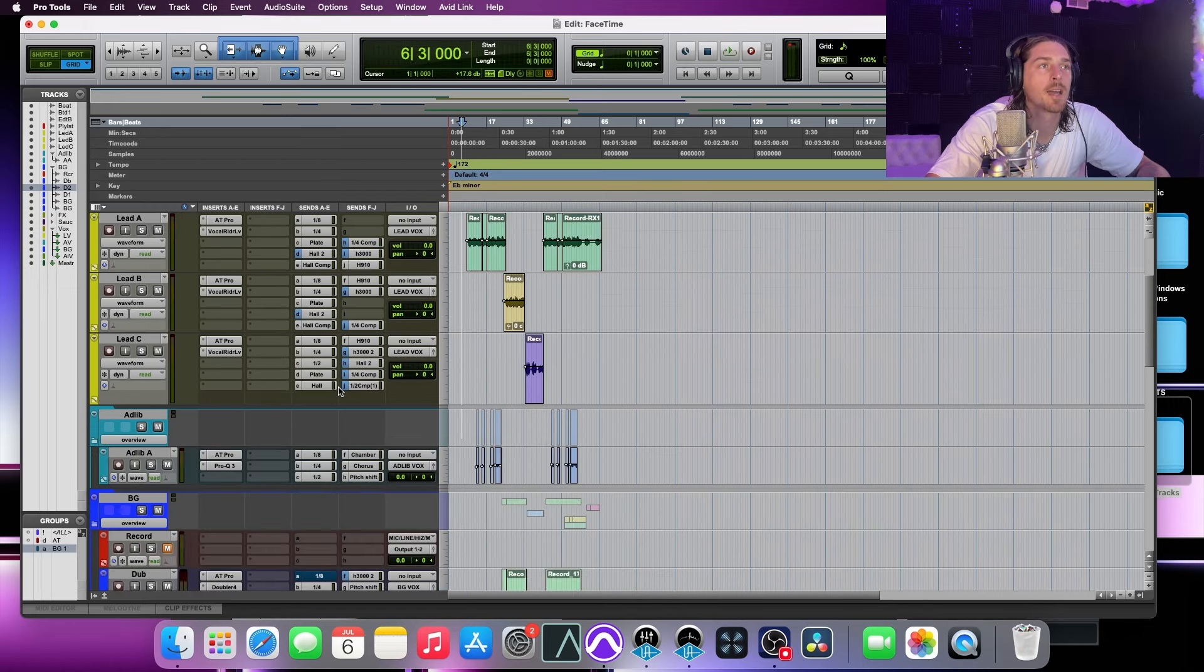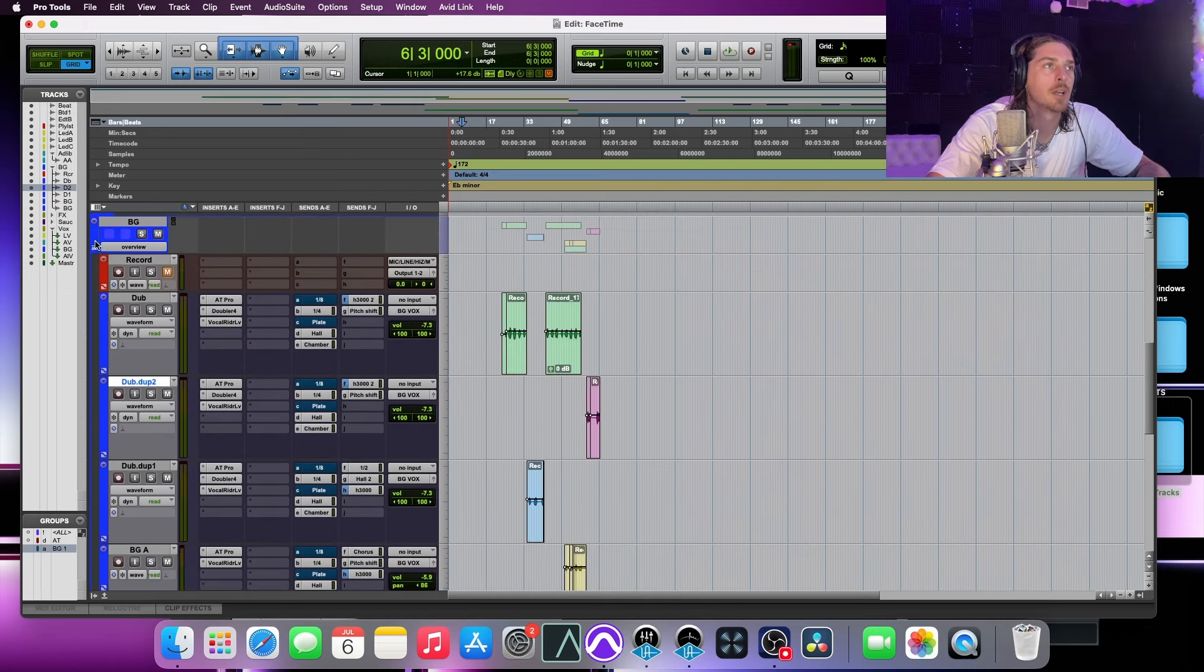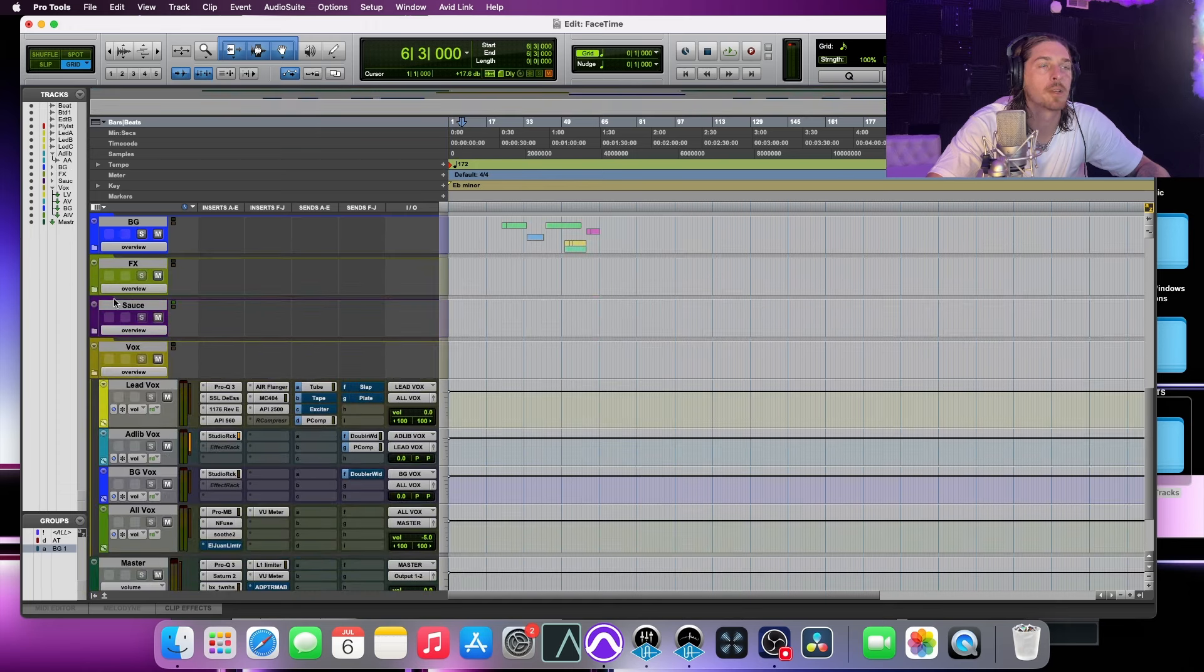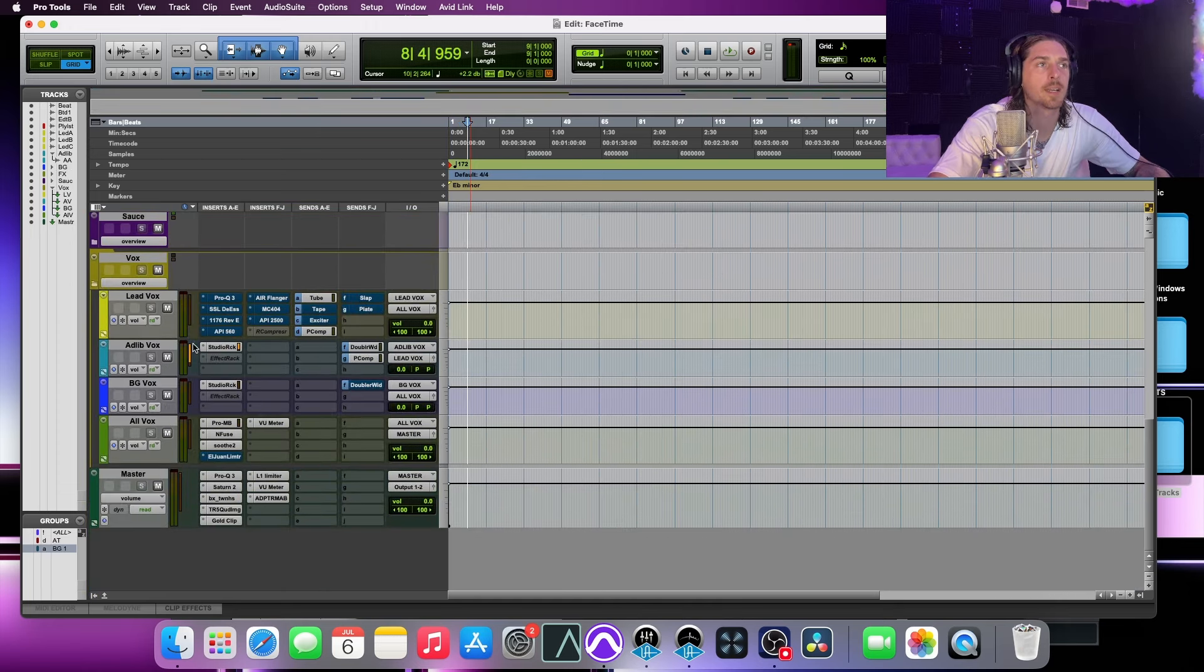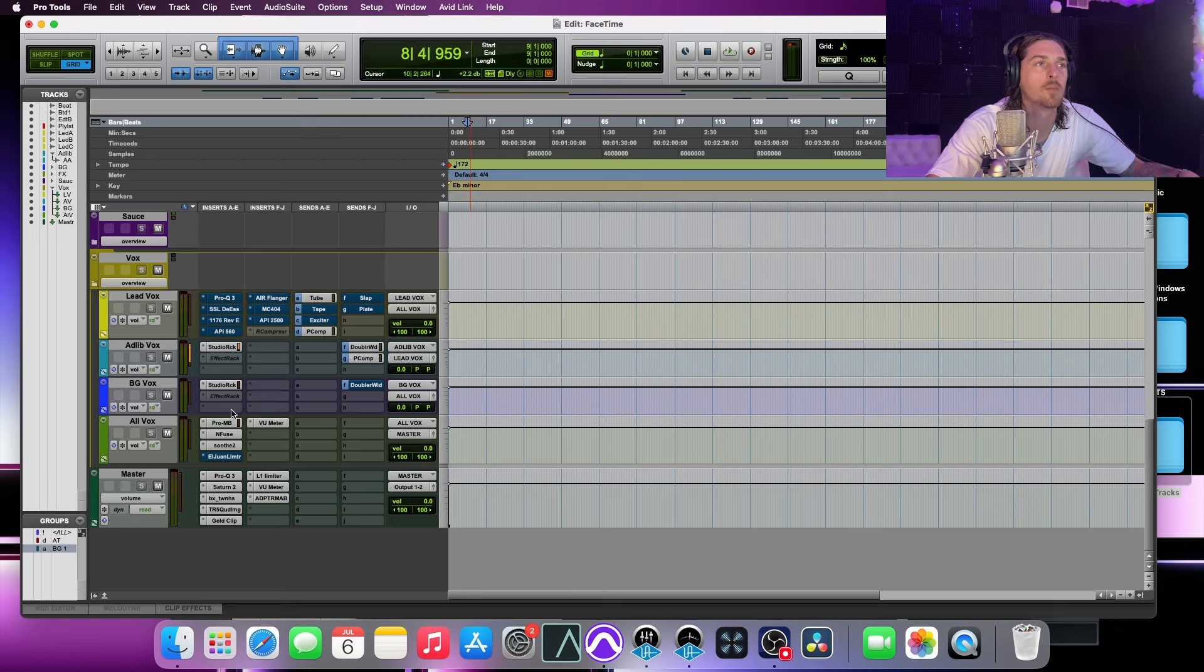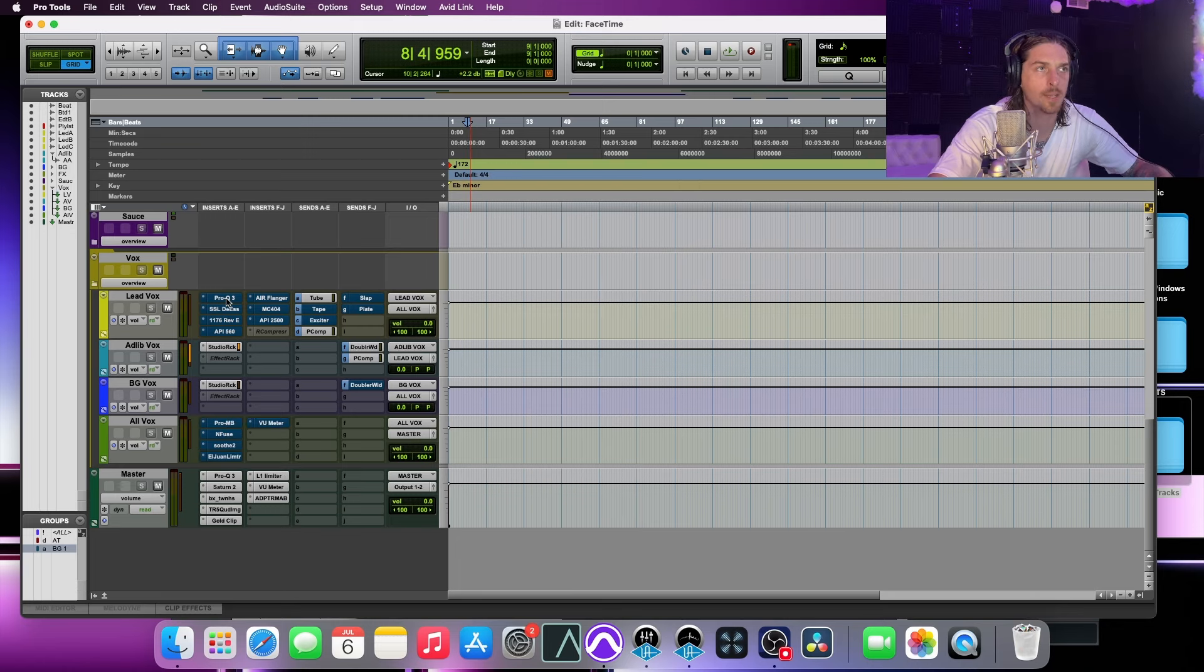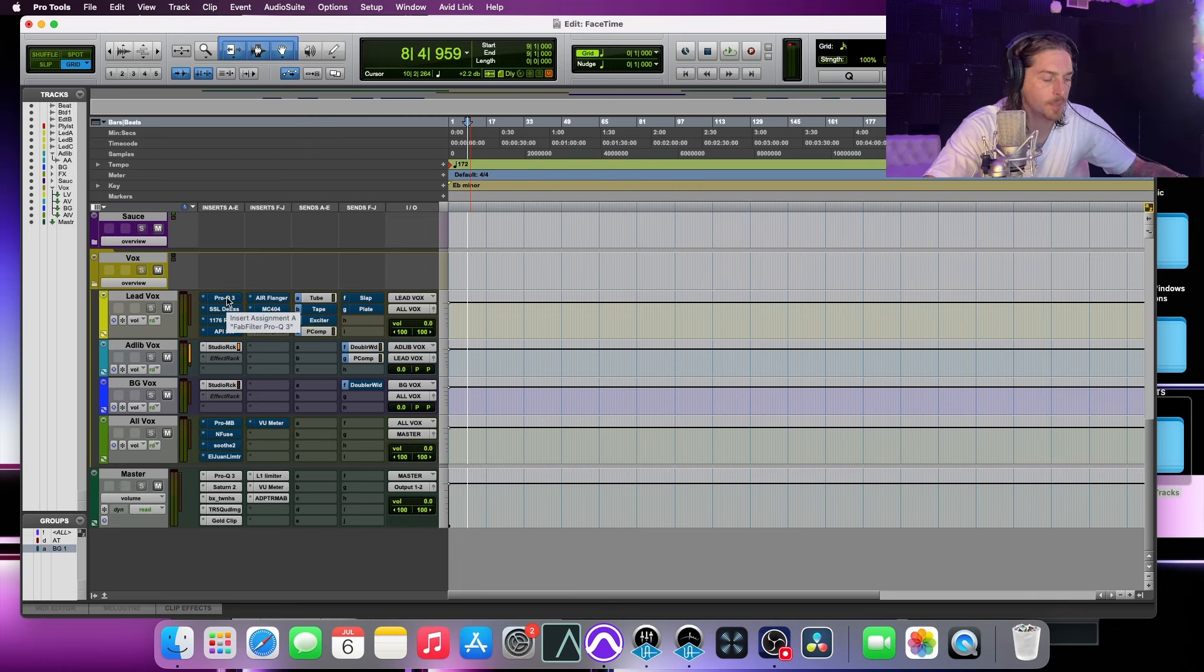But kind of how I go about this is this is kind of a stage of compression and EQ. So I got everything turned off down here. We'll go ahead and kind of bring everything in one by one and just kind of really place things where they need to be.